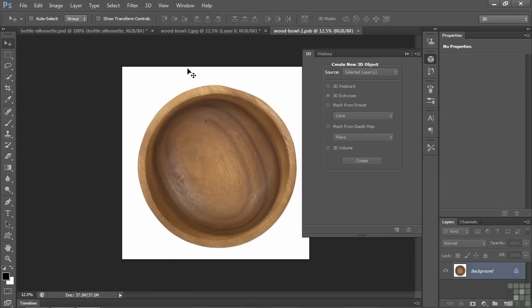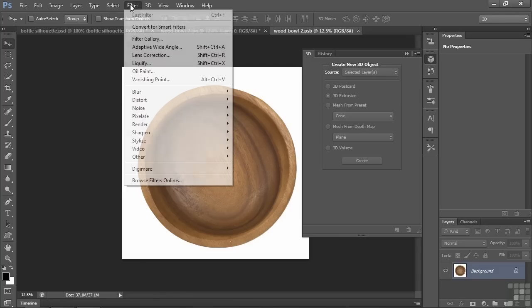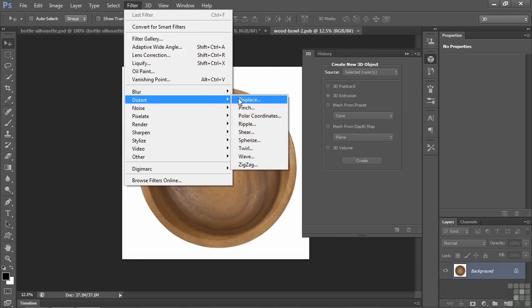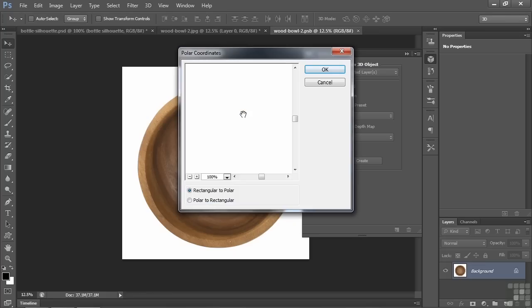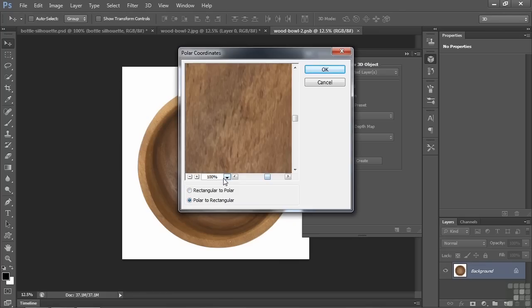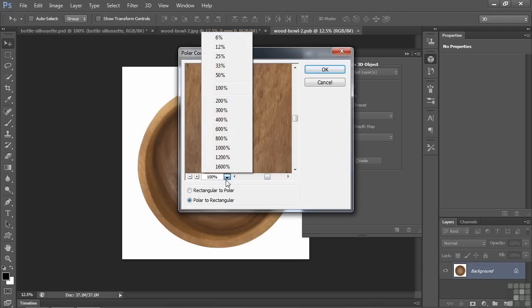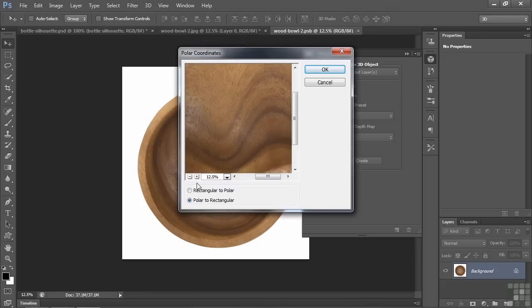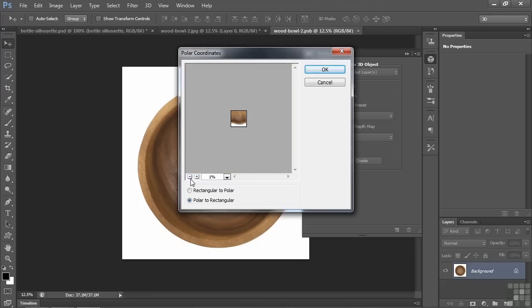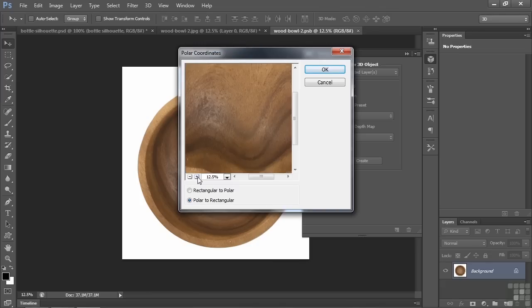So one way to do that is to use the polar coordinates filter. So I go to Filter, go down to Distort, Polar coordinates. And now I want to go from polar to rectangular. Click on that. Let's just zoom out a bit so we can see things a little better. See that we got a little bit of a gap there, but that's okay. I'll click OK.